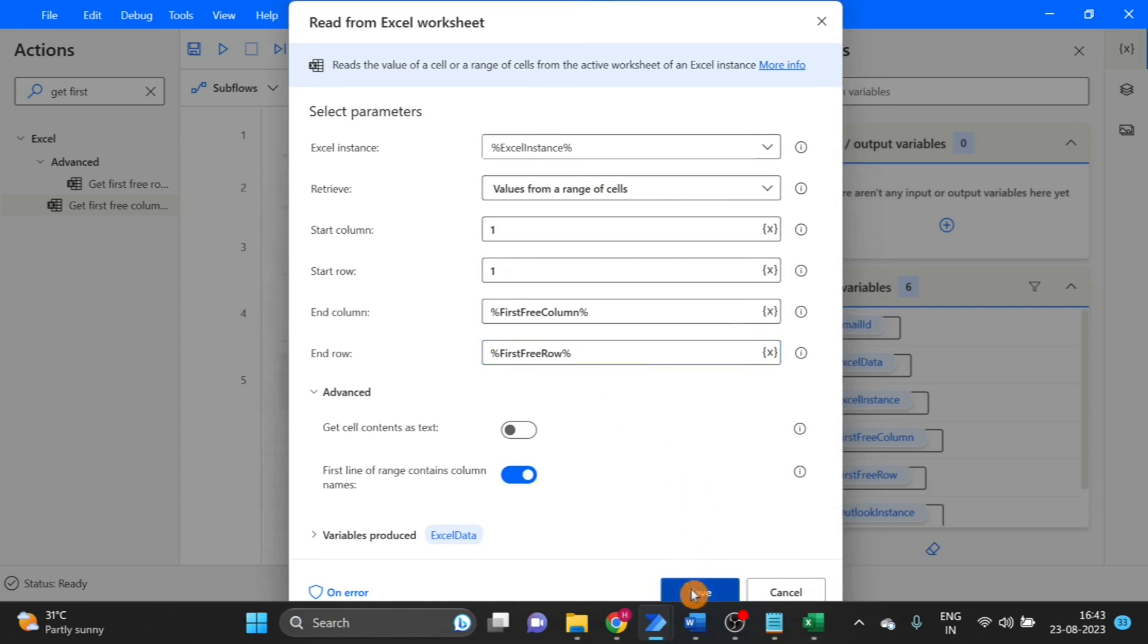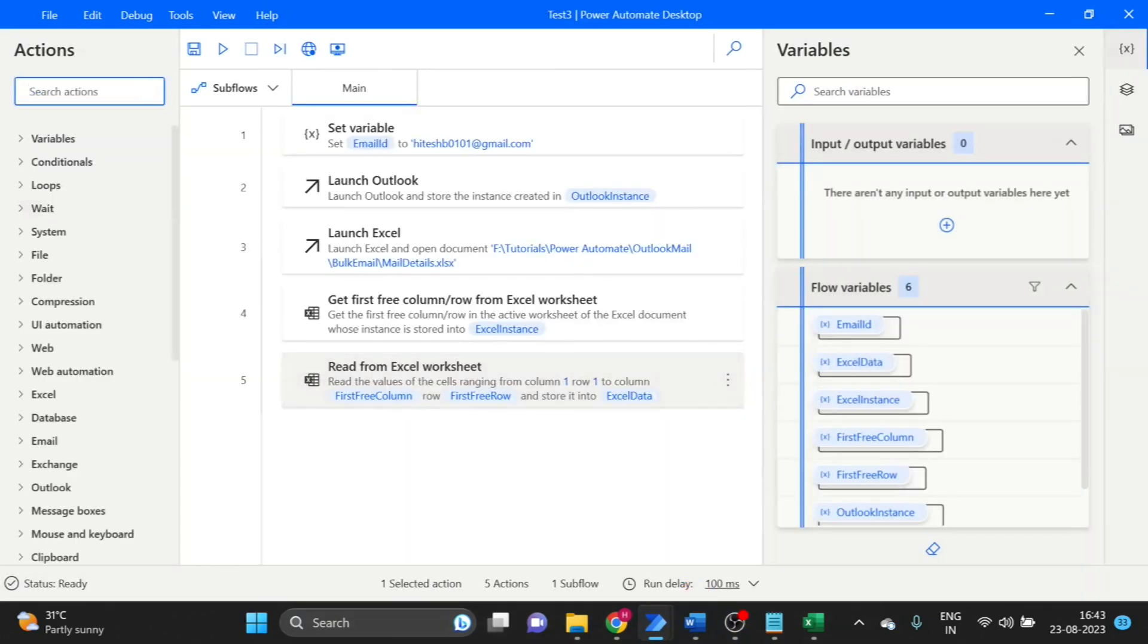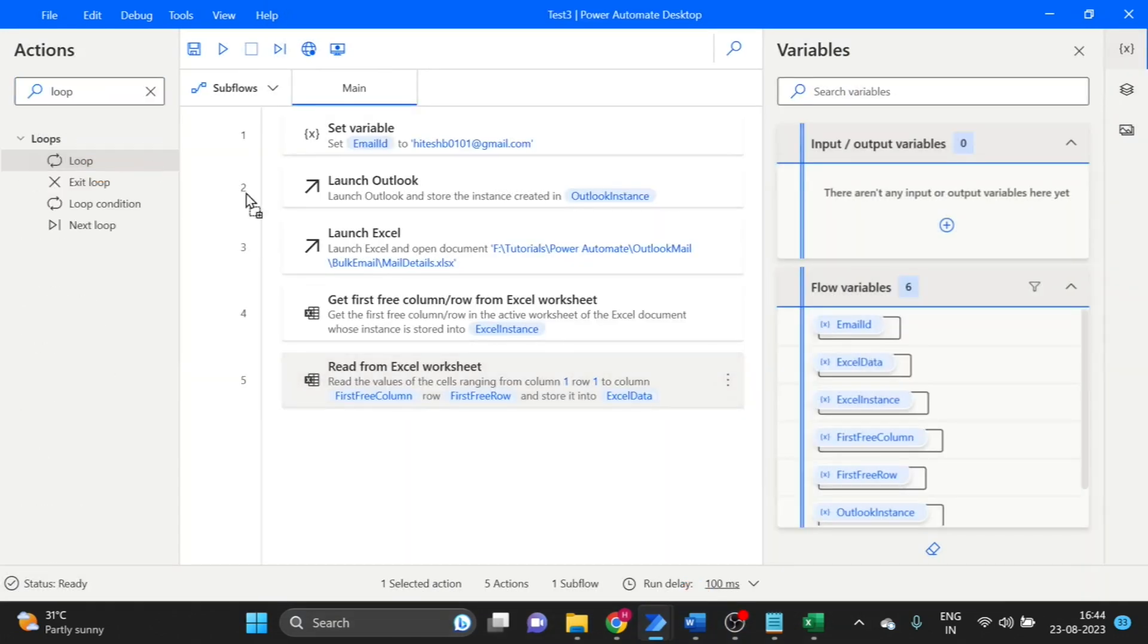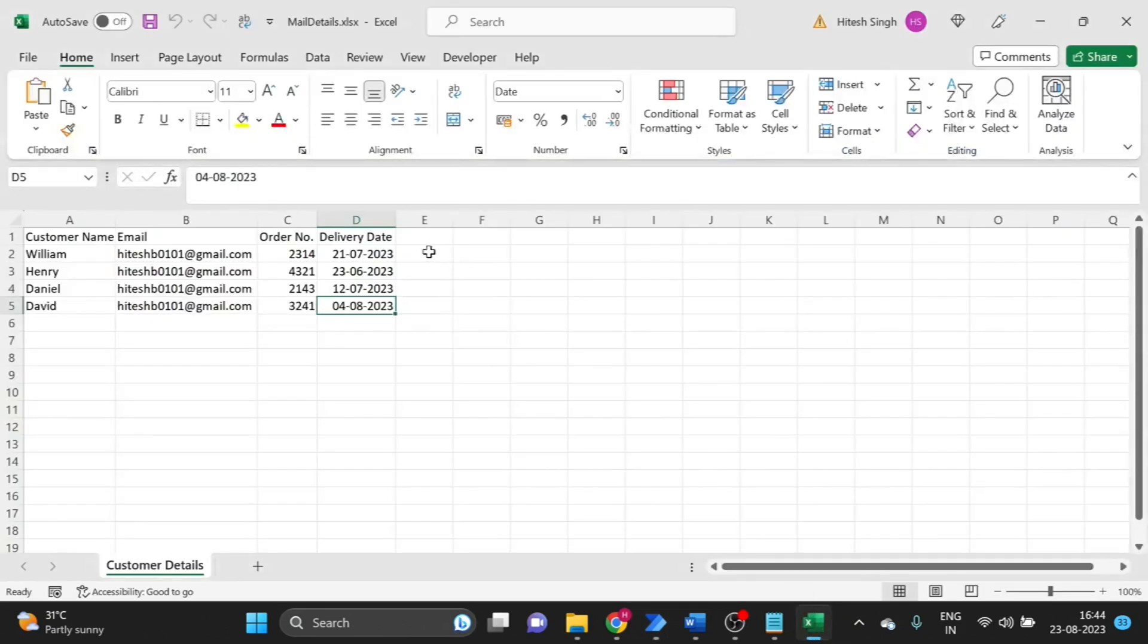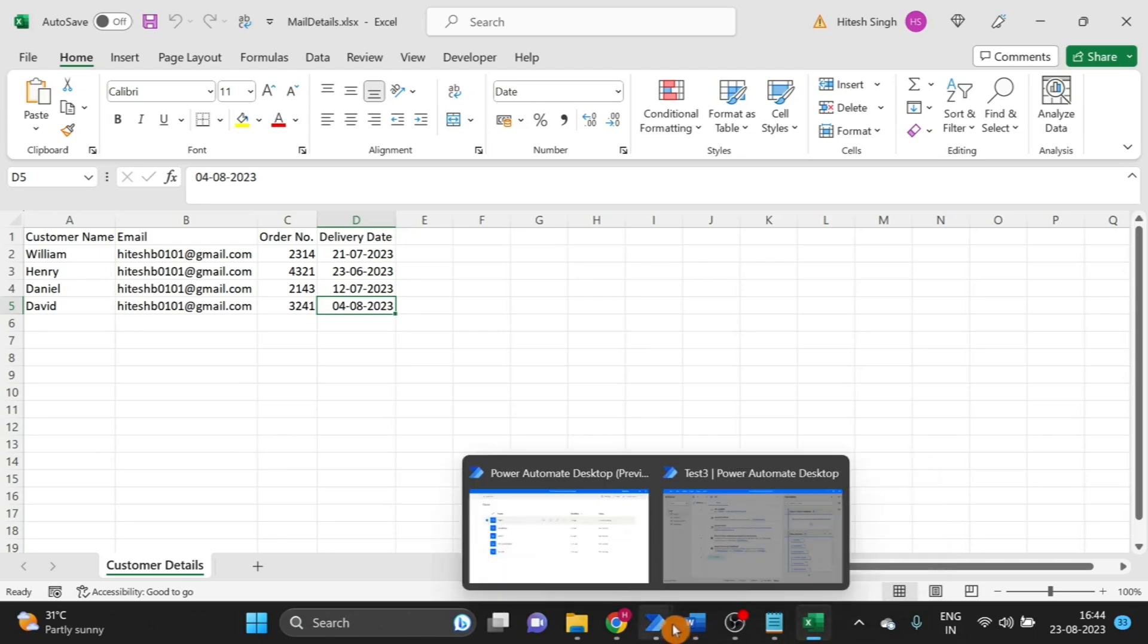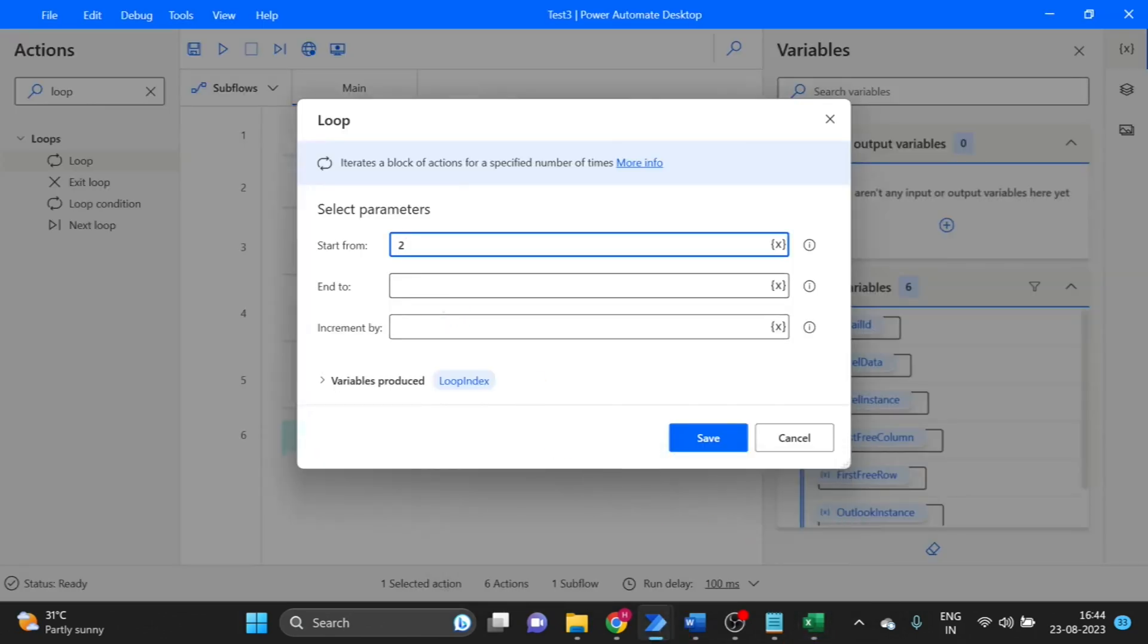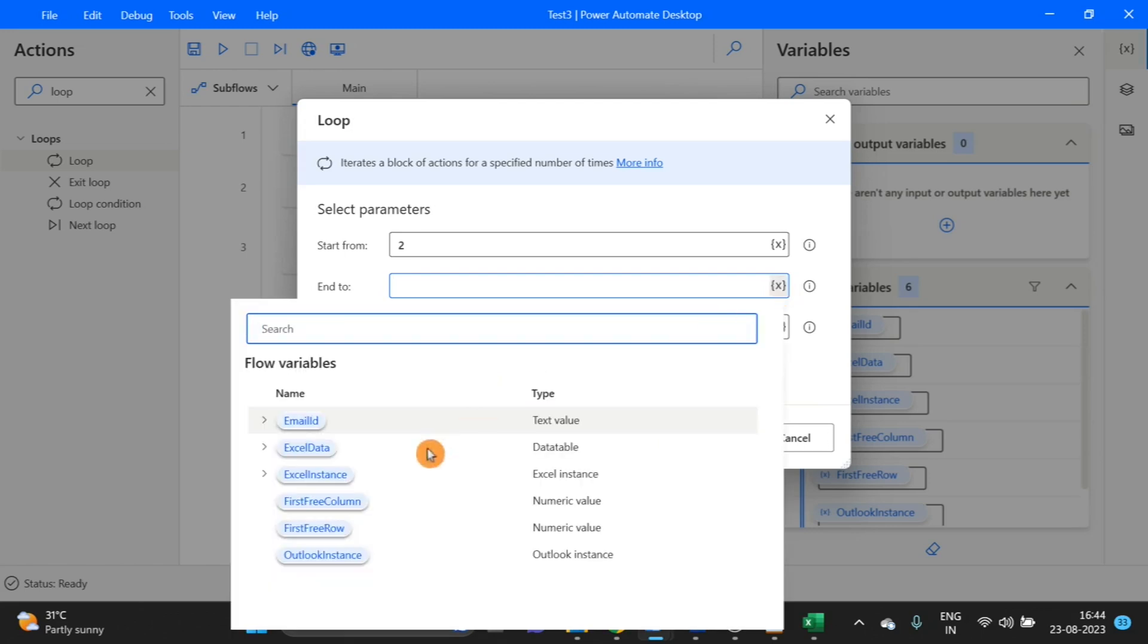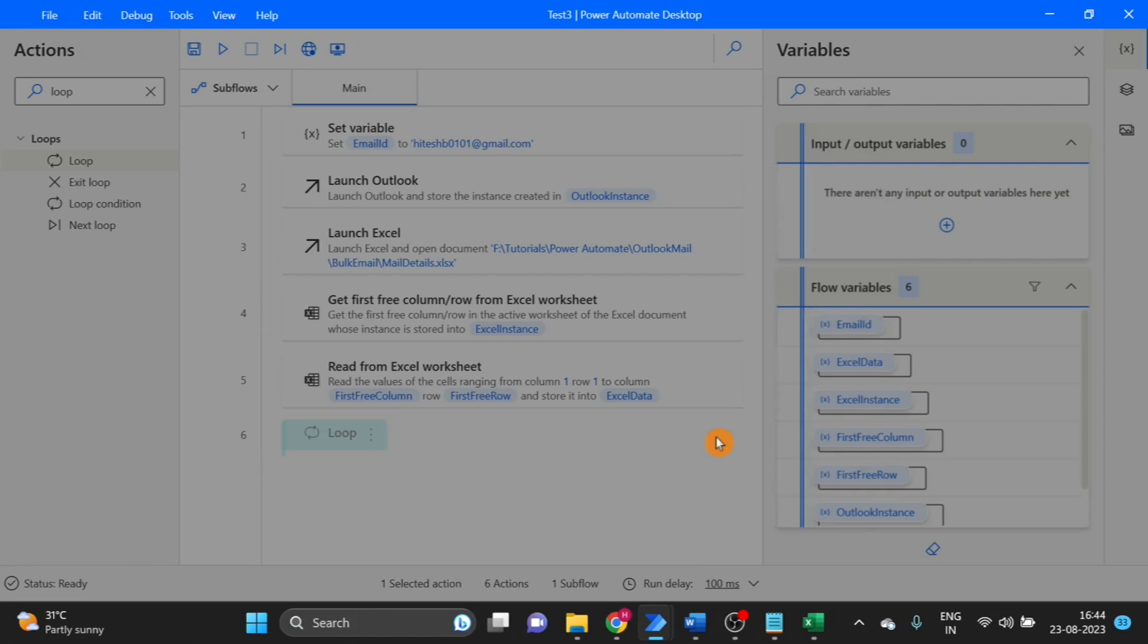Here I am using a loop. Start from 2, first is our header so that's why. End is first free row minus 1. I will use increment by 1, click on save.